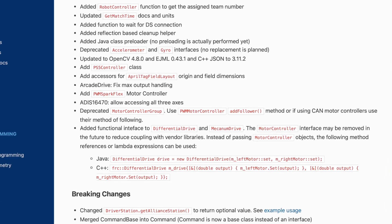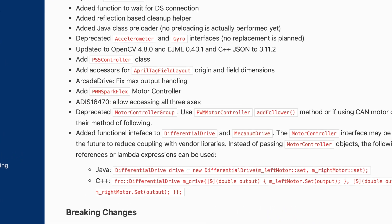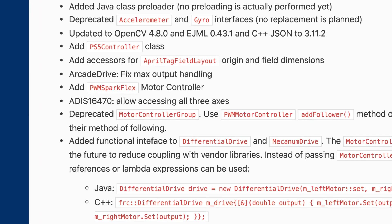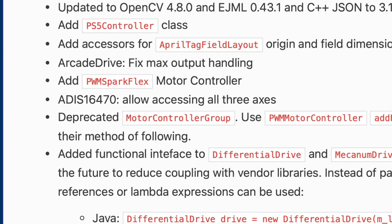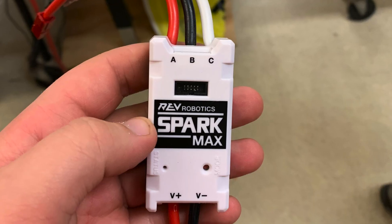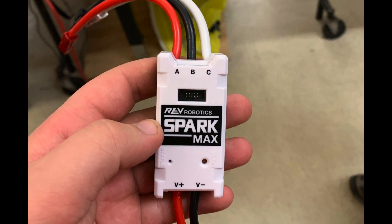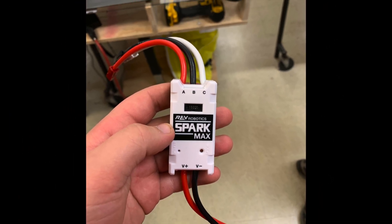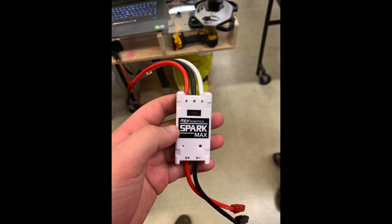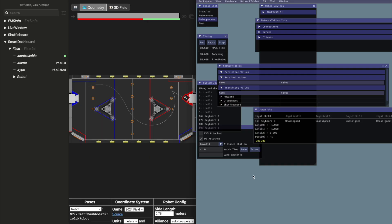Hello, today we will code a robot chassis in 2024. With WP-LIB updates, the motor controller group has been deprecated. In this video for rookie teams, we will use four SparkMax motor controllers. Towards the end, we will simulate a robot using Advantage Scope. Let's get started.